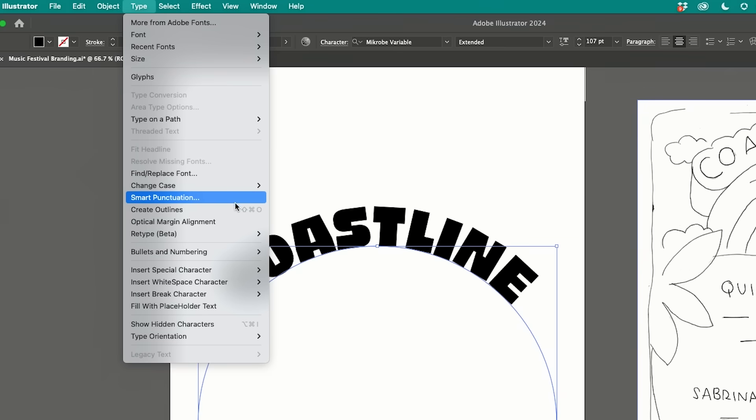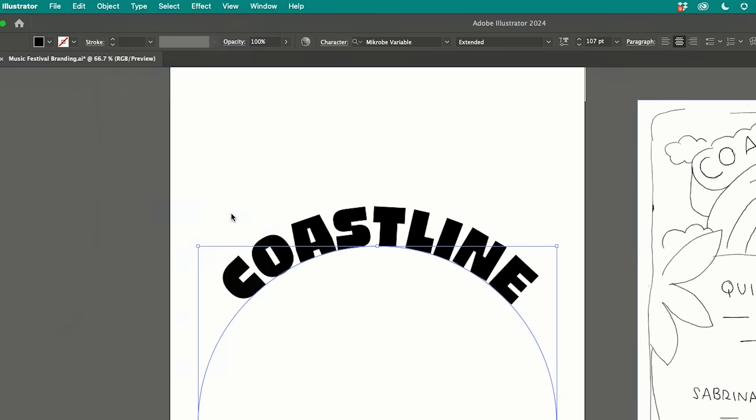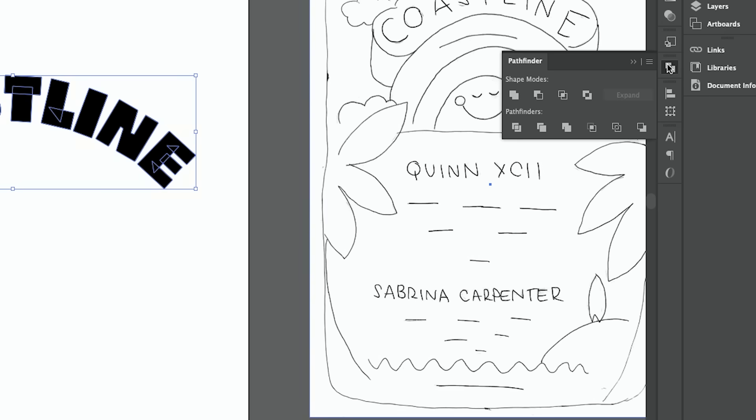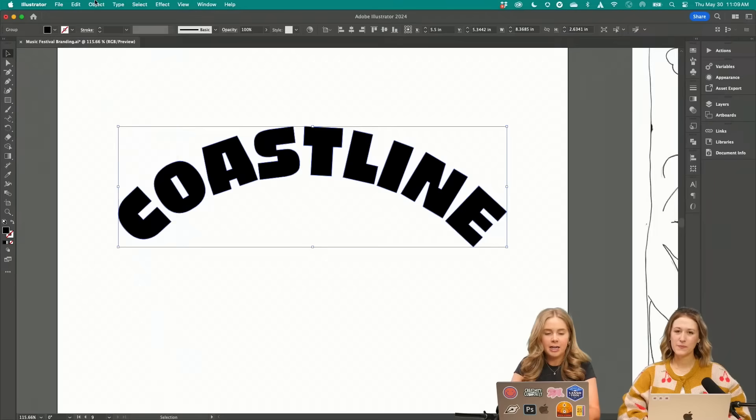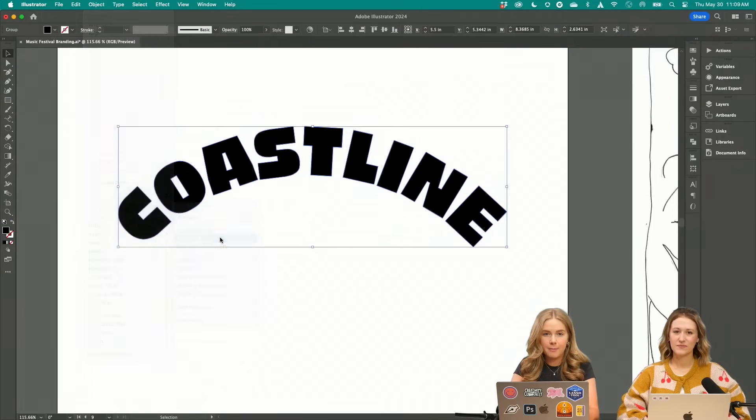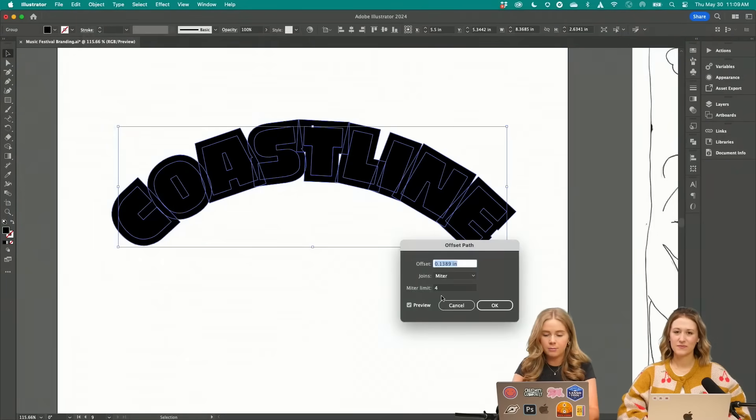To create a 3D look, I'm going to create outlines for this. And then I'm going to go to Pathfinder tool and merge all this. Now I'm going to go to Object Path Offset Path.